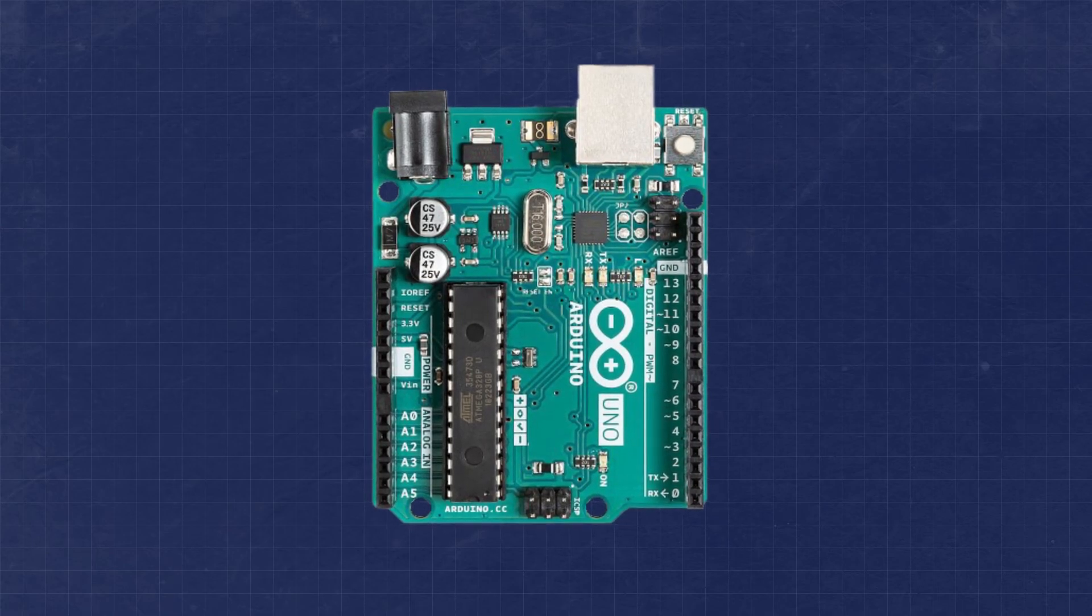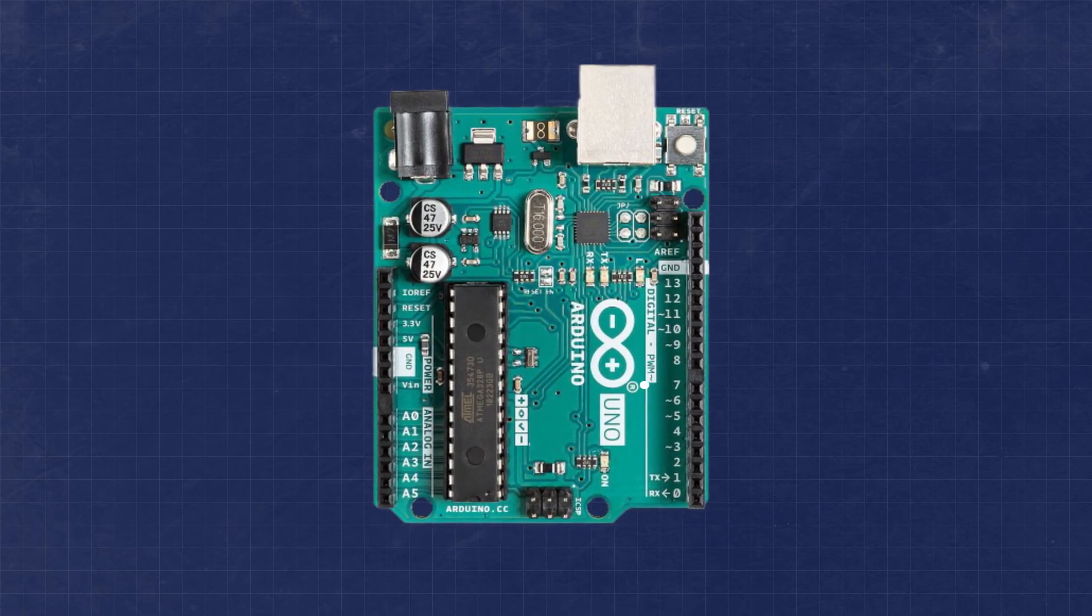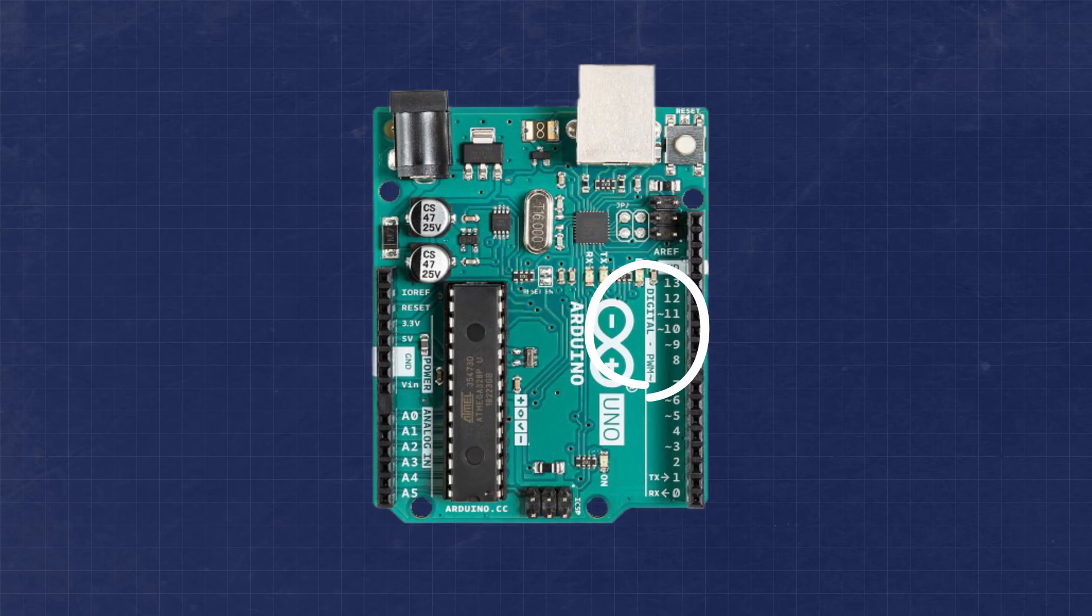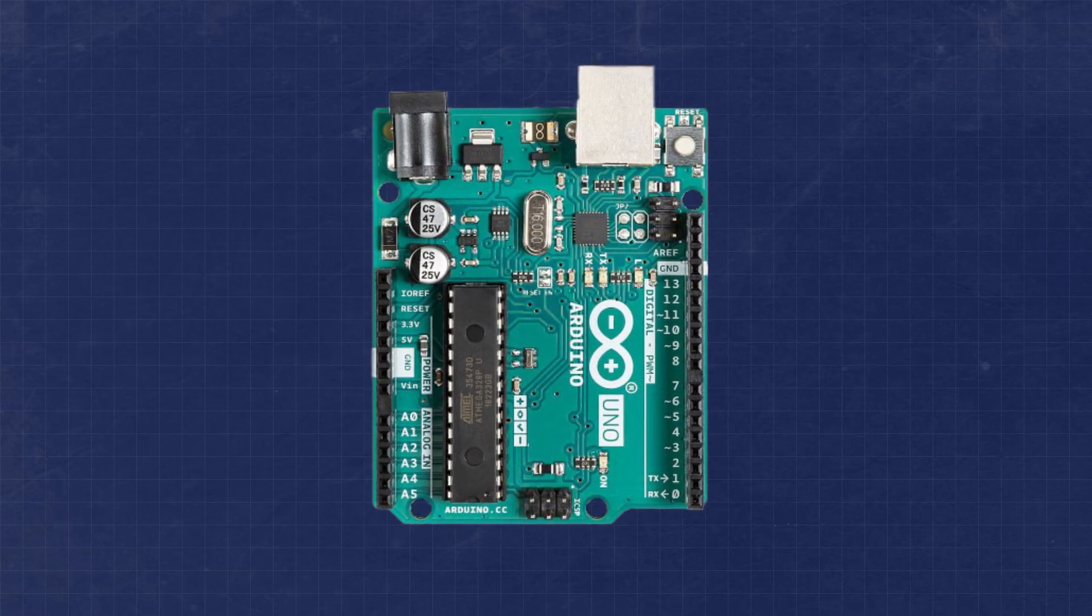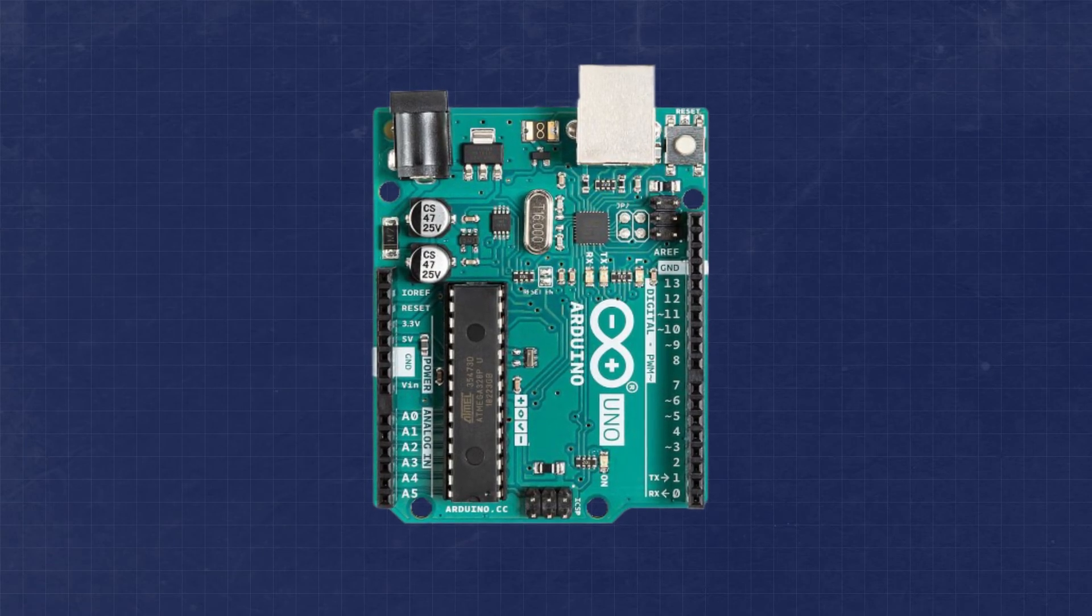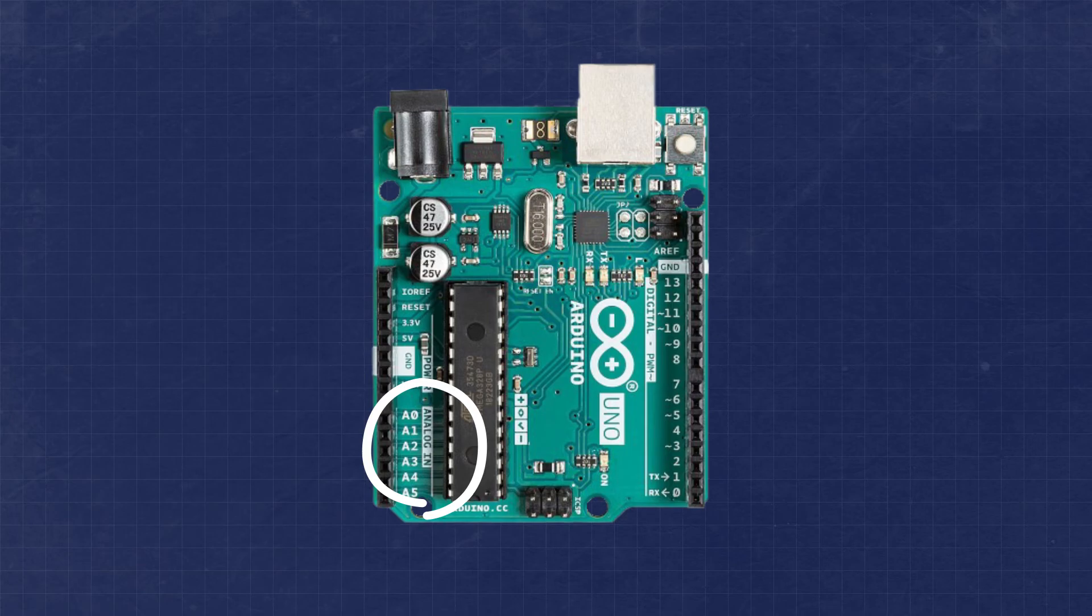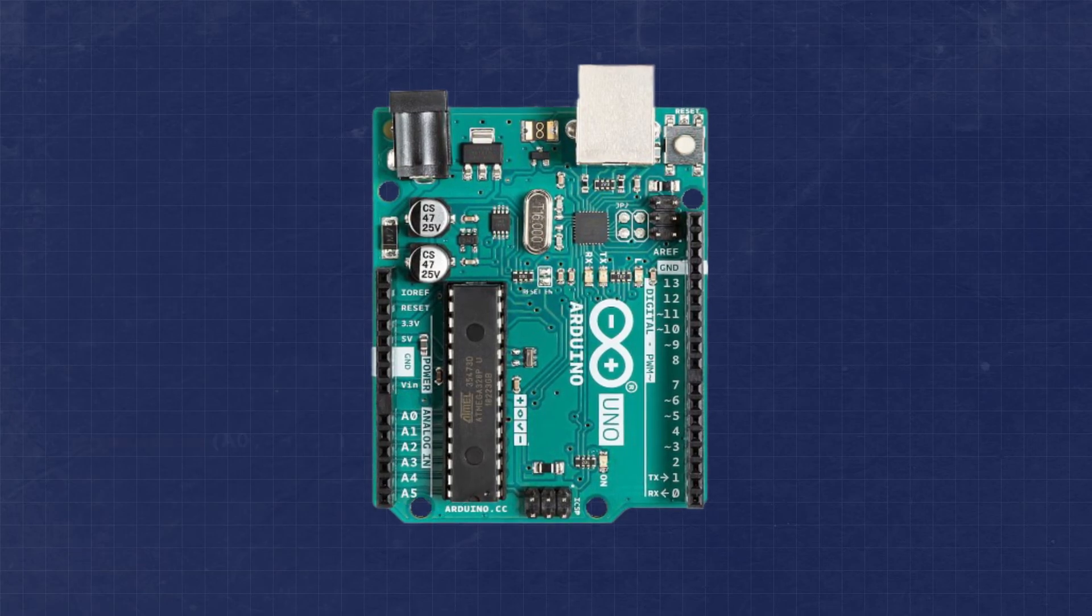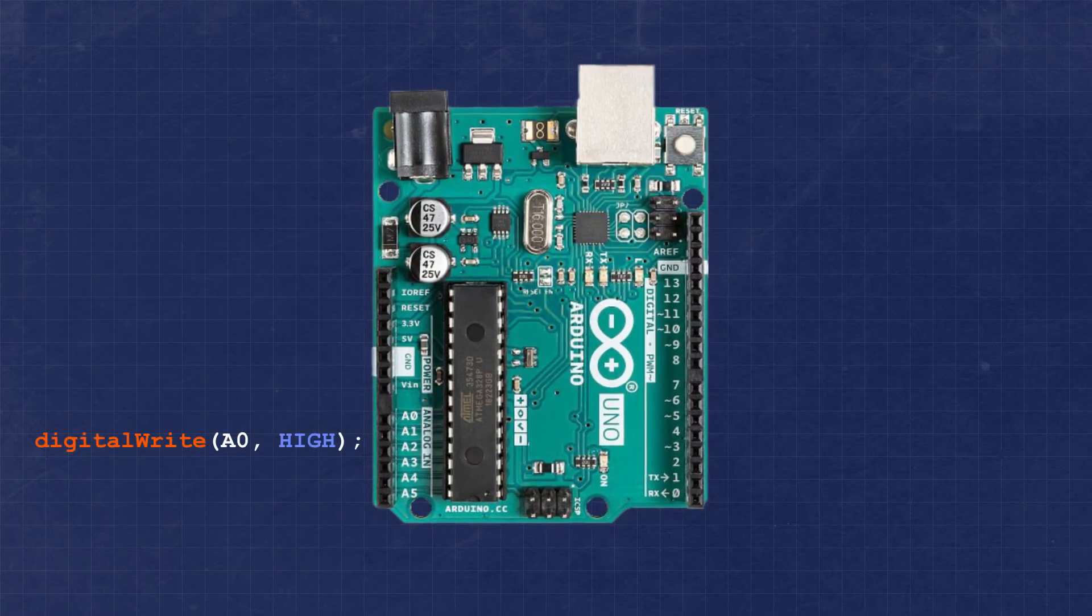But wait a second, there are only 14 pins on the Arduino board that say digital. Something that's not evident up front is that all of the pins labeled analog are actually just GPIO pins, and we can use them as digital inputs and outputs just like the rest. They have the added capability of being used for analog inputs as well.